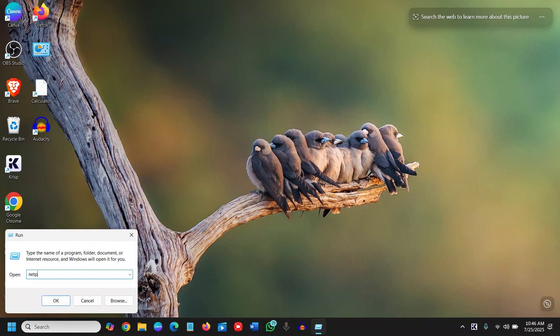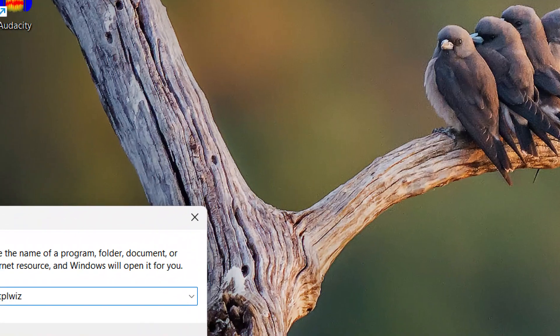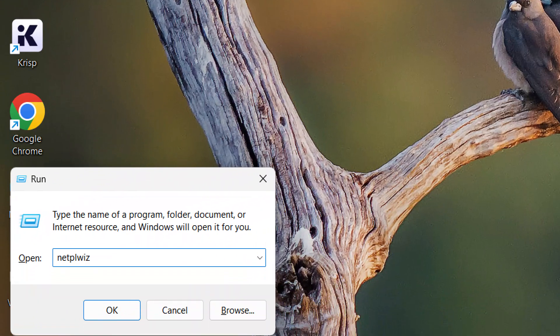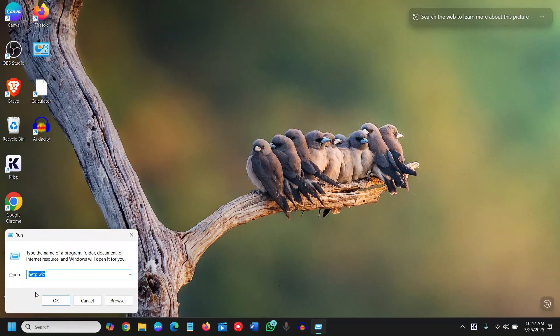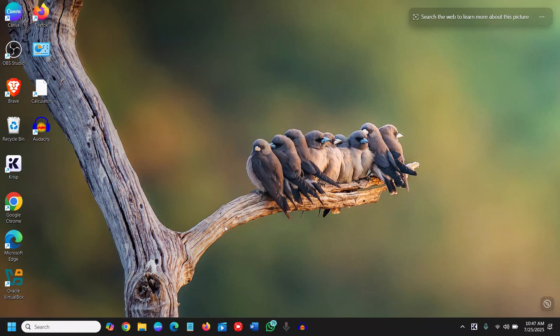netplwiz. I'll maximize it so you can see it: n-e-t-p-l-w-i-z. I'll mention it in the description as well. Once you've typed it, click OK and it will ask you to say yes, and you will see a window like this.